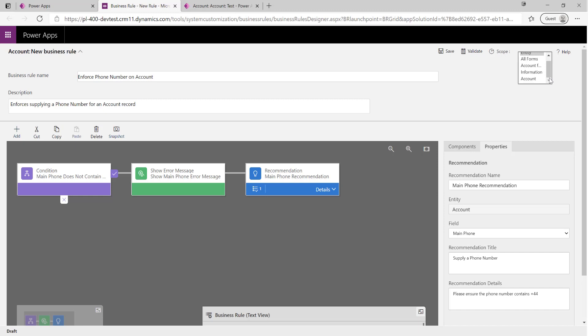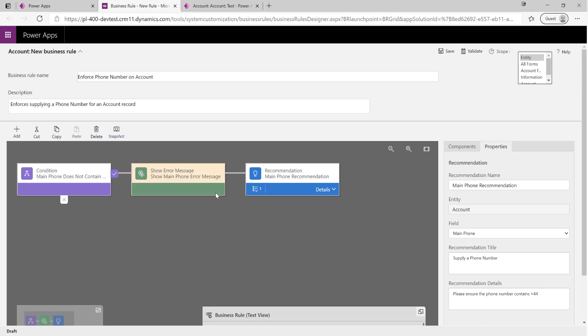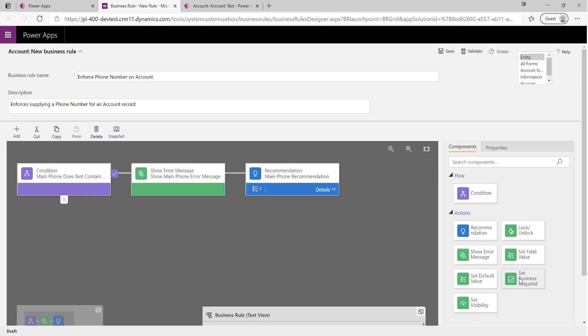The other option here is that you've got the ability to scope your business rules to either specific forms, to all forms in the application, or the final option up here, Entity, which will make sure that whatever logic you've defined will be enforced regardless of the type of operation that's creating or working with the record in the system. The entity option is useful for when you may be not doing this sort of client-side validation - maybe if you're using action steps such as Set Field Value, Set Default Value. That's where the entity option can be quite useful because it'll make sure that logic's enforced.